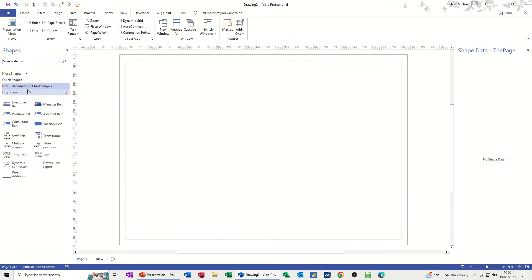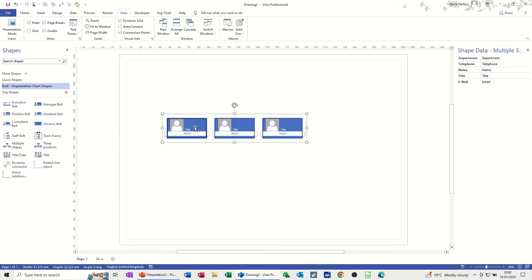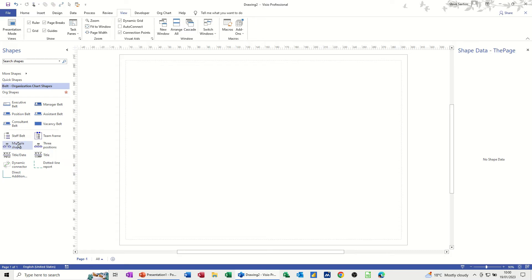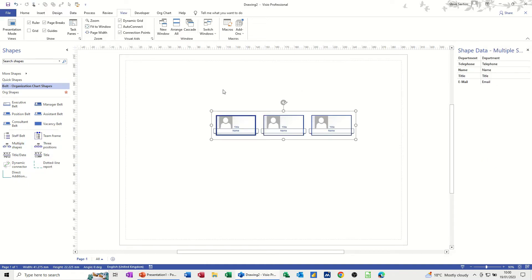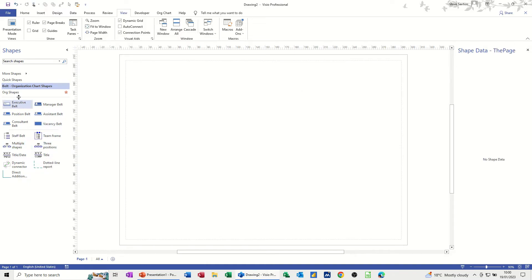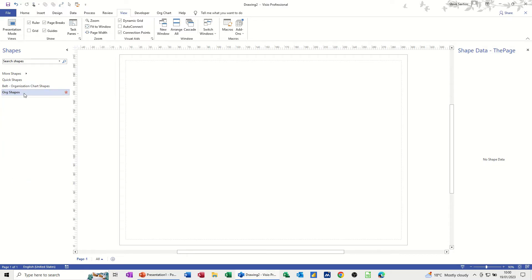Now where this could potentially come unstuck slightly is with the multiple shapes options. Because if I just pull that on there, it gives you three positions but it's the default — so I'd have to edit these three. I'm not going to do that, but you get the idea. Same with the multiple shapes, whatever you select — if I select Executive, it hasn't got those fields on. So I'm just going to delete those off. You're going to lose a bit of functionality, but if you're going to use Shape Data — which I recommend — this is what you'd have to do.